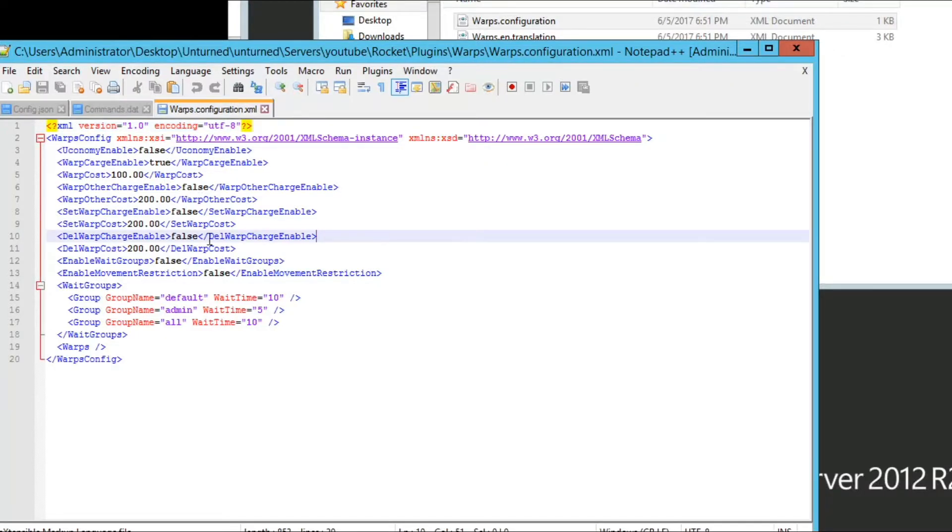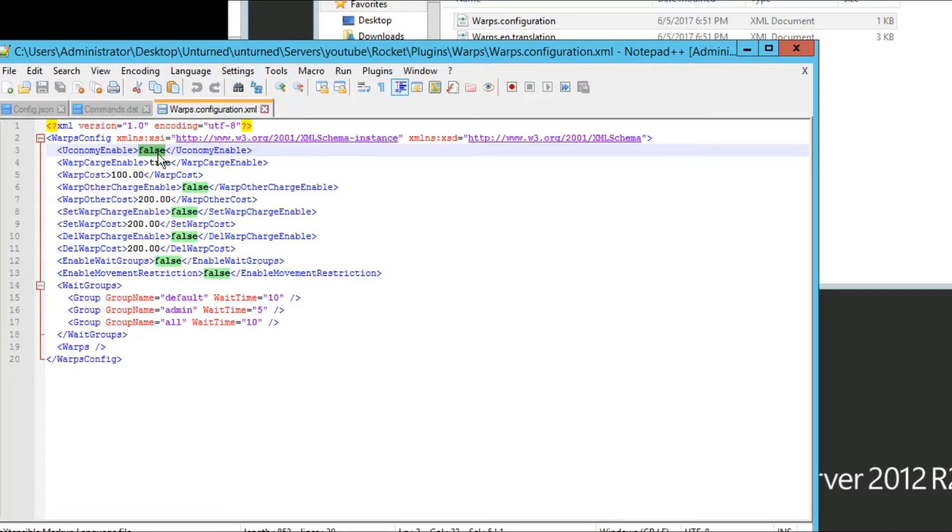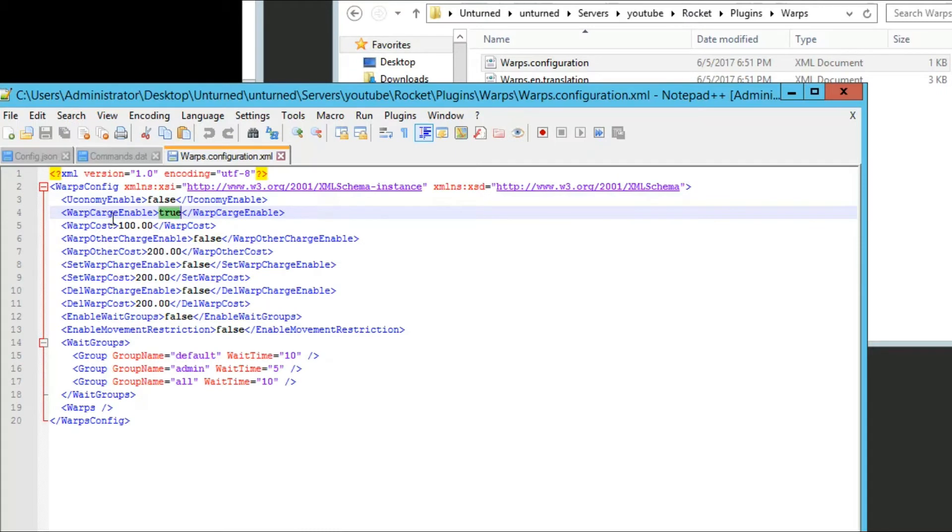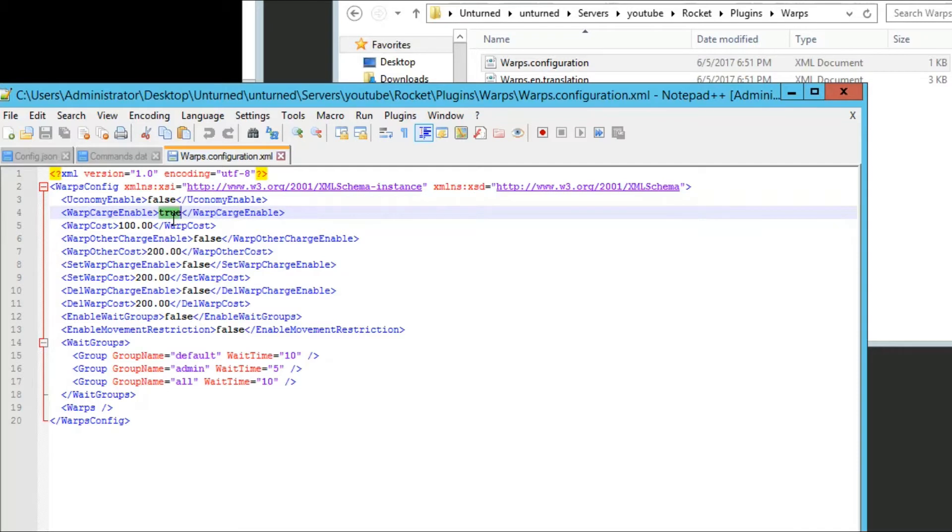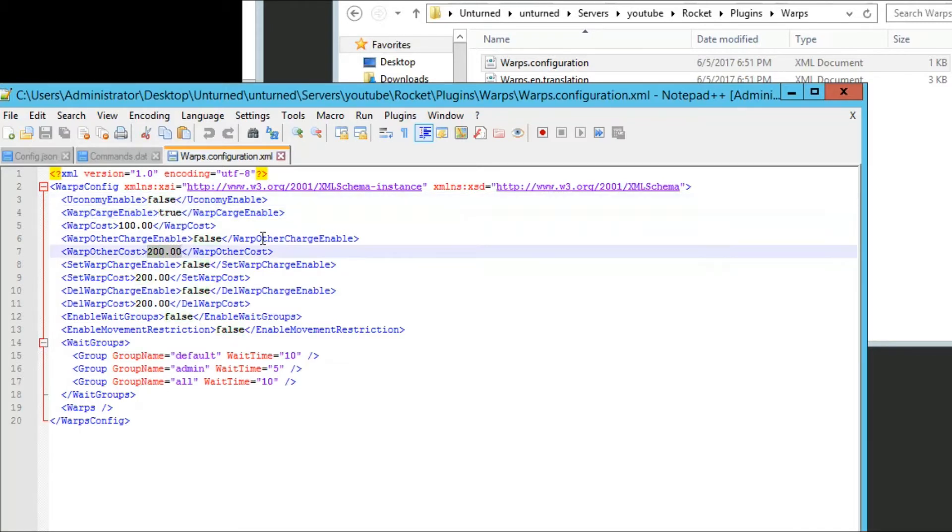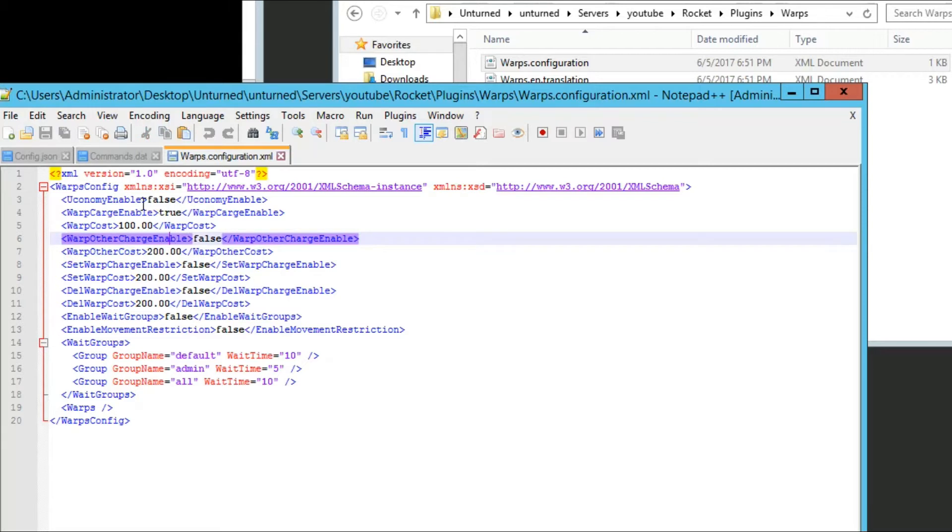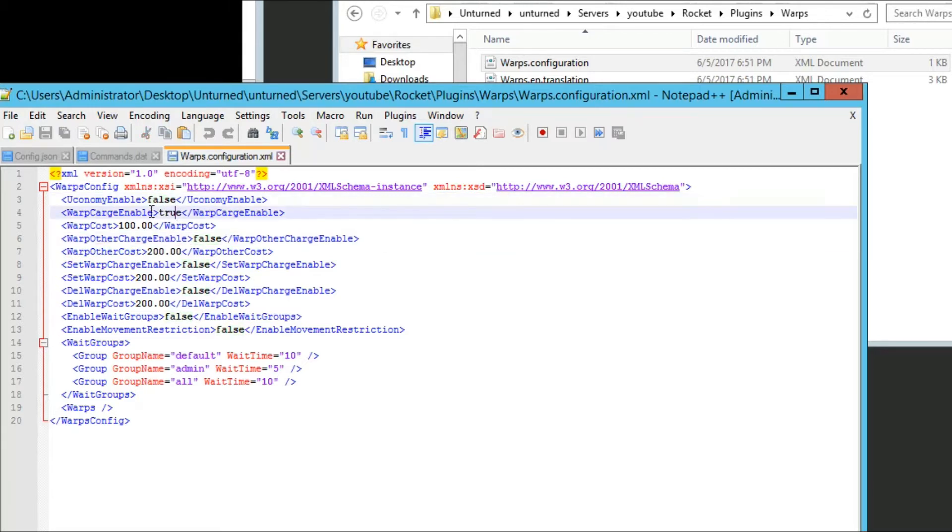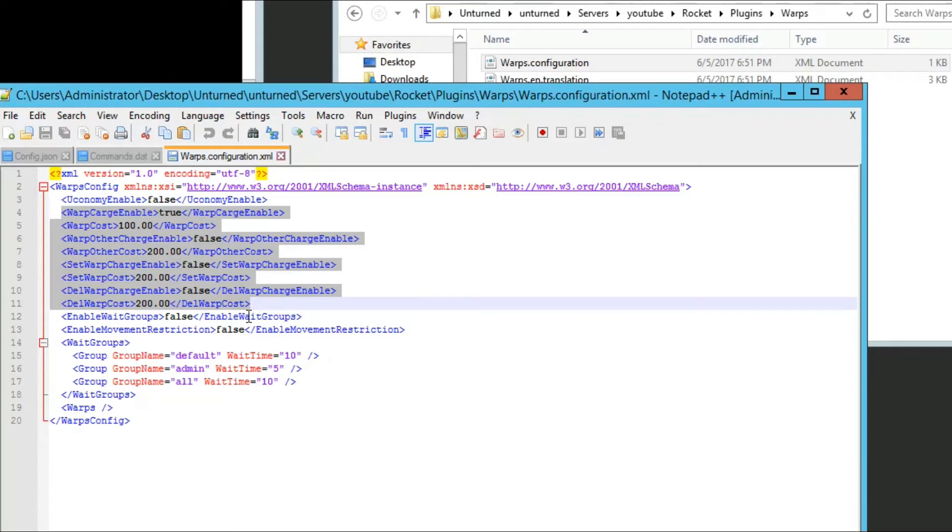If you have uEconomy enabled and installed properly on your server, you can use that. Just type in true. If you want players to be charged when they use slash set warp or slash warp, you can set that to true. That means if you have uEconomy enabled, they'll be charged, let's say 200, for doing warp other. Since uEconomy is set to false, all this would be disabled and would not work.